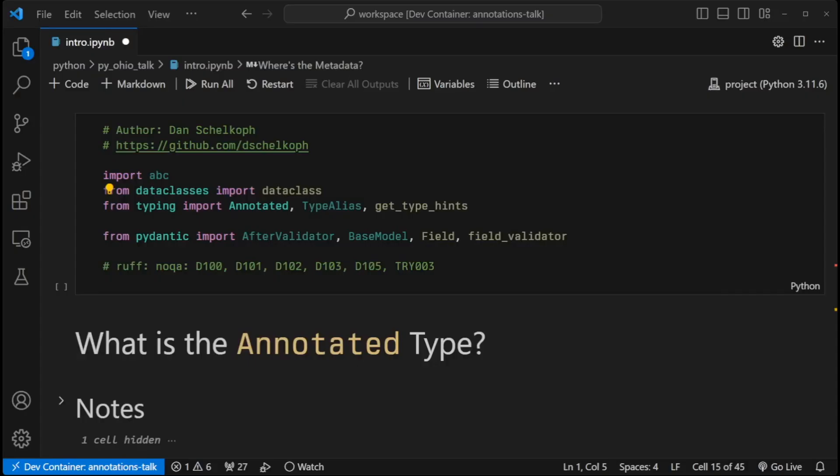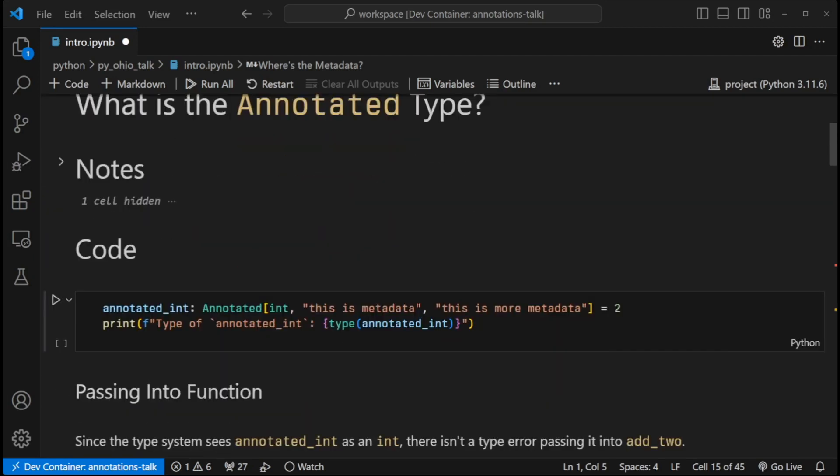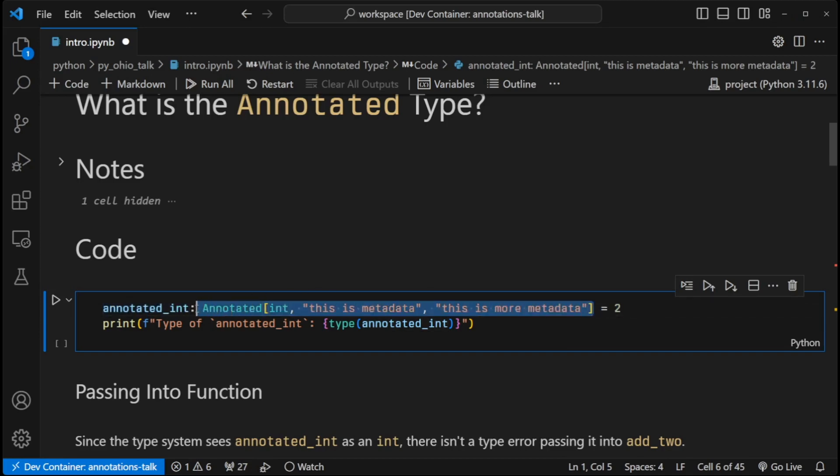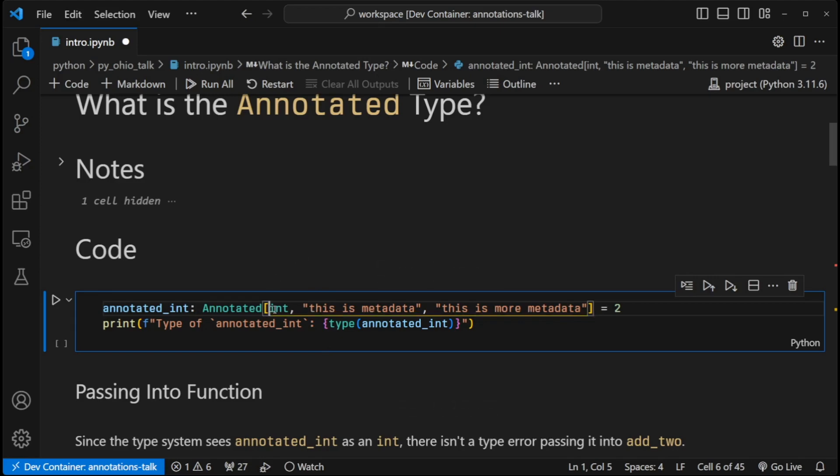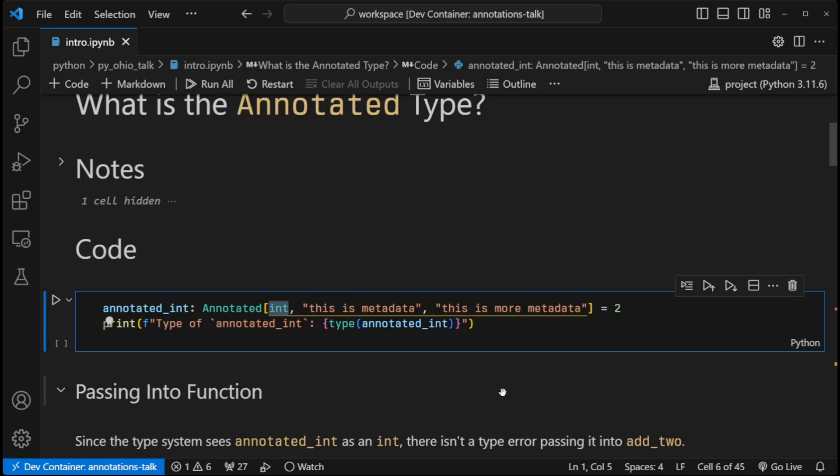So let's start by looking at how the annotated type works within the type system. If we look at our first example here, we have a variable called annotated_int. I set the value to two, and I have this big scary type hint right in the middle that uses the annotated type. The arguments inside the annotated type are broken into two different categories. The first one is just the very first argument. And this one is special because this one is the one that the rest of the type system sees as the type for annotated_int.